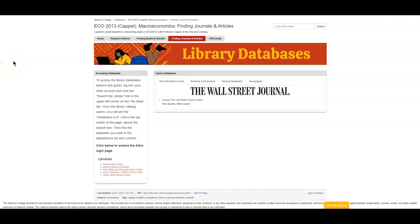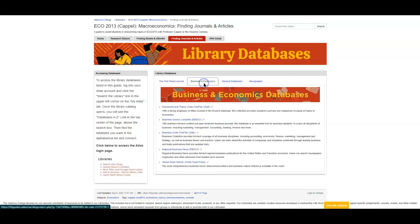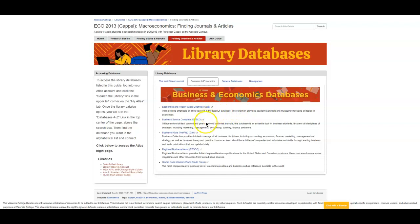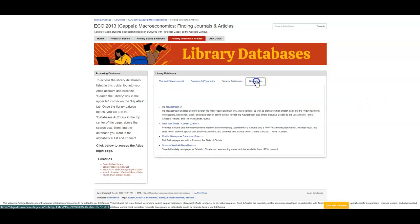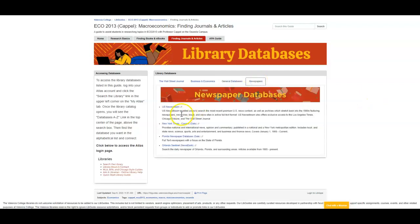Another part of the research process is finding articles. We've already looked at how to access the Wall Street Journal, but on your course library guide, you'll notice that there are several other databases, some that focus on business and economics topics, some that are more generally focused. They have a little bit of everything, but that little bit of everything includes economics and business, as well as other newspaper databases.